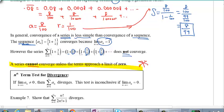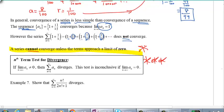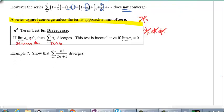That gives rise to the nth term test for divergence — memorize this. If the limit as n approaches infinity of a sub n does not equal zero, then the series sum of a sub n diverges. Conversely, if the limit equals zero, we actually don't know if it diverges or not — the test is inconclusive. So we can use the nth term test to confirm divergence, but not convergence.